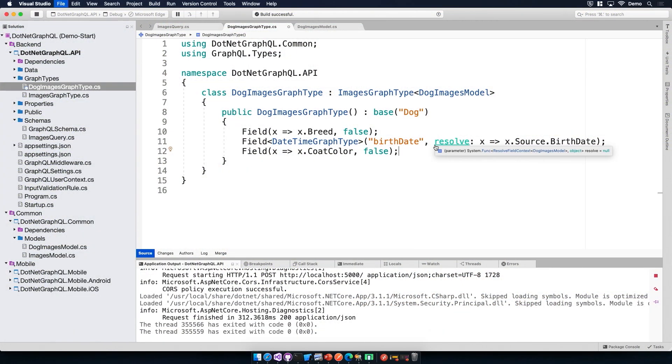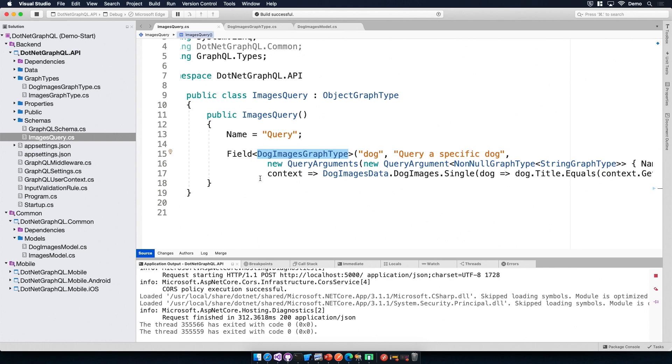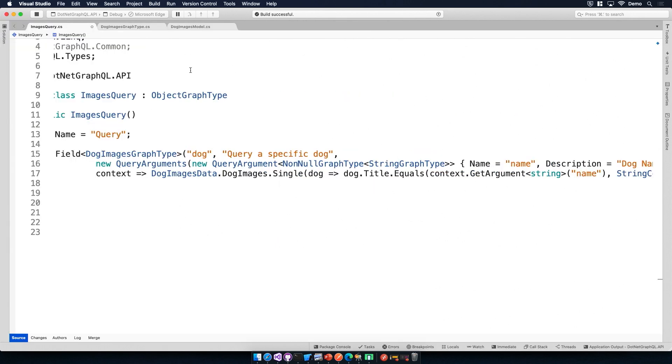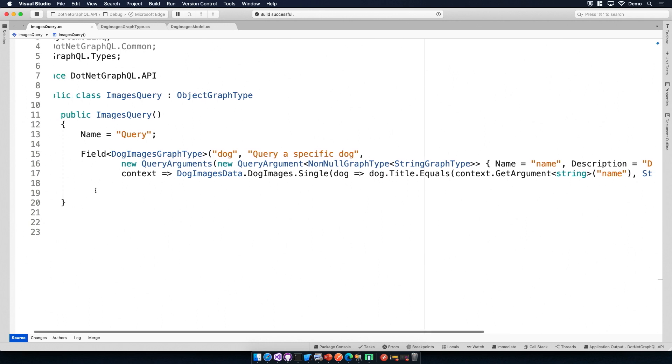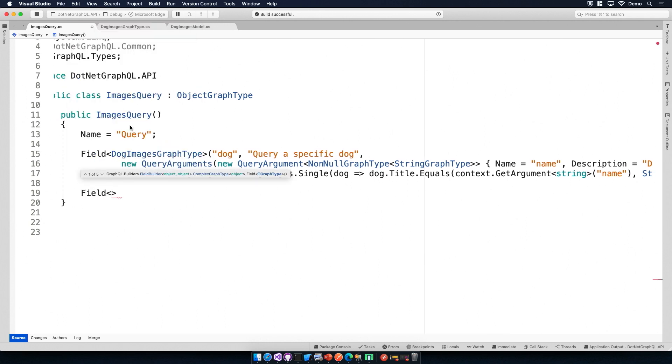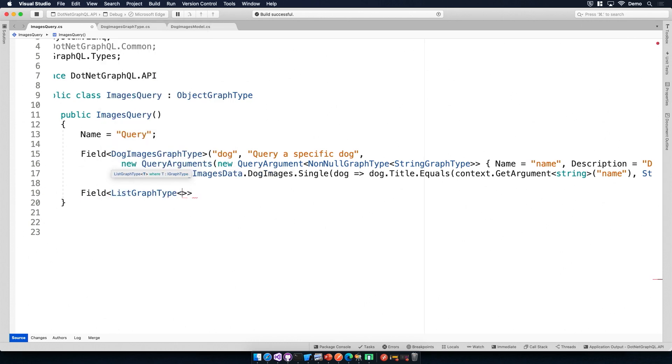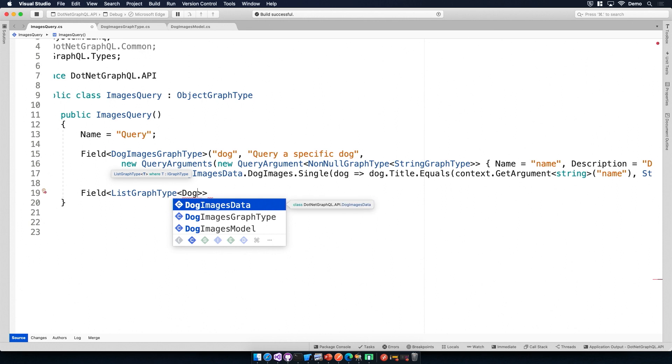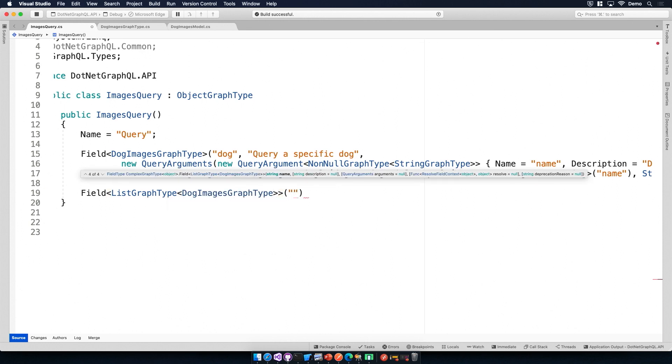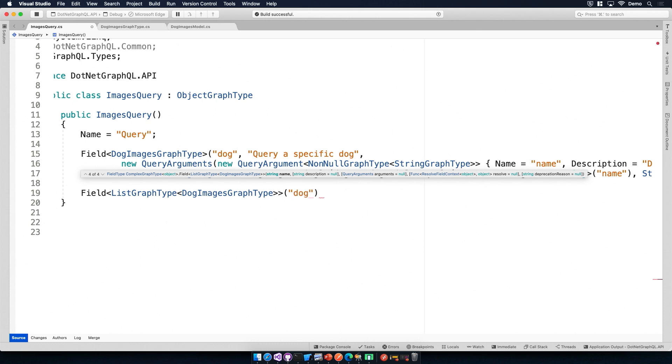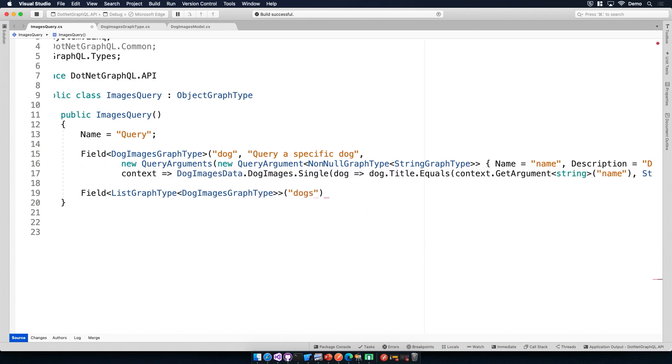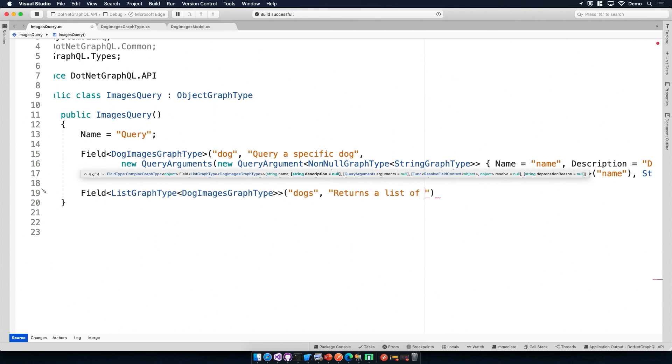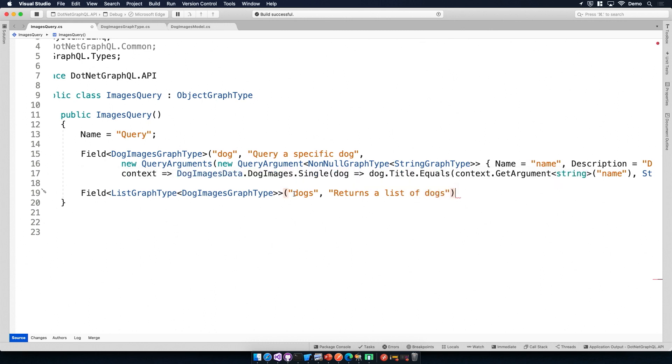Yeah. So that's how we are exposing those fields, and we were saying we want to also be able to query for all the dogs. So what we'll generate here, we'll say, we'll have another field underneath this query, and this will actually be a list graph type, and the type of that will be the dog images graph type. And then we just have to give it a little bit of information. So this is what we'll call it. So for the other one, we called it dog, because it just returns one dog. So we'll get really creative and call this one dogs. I was ahead of you on that one, by the way. And for the description, we'll say returns a list of dogs.